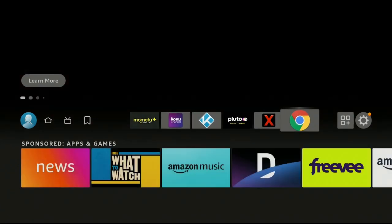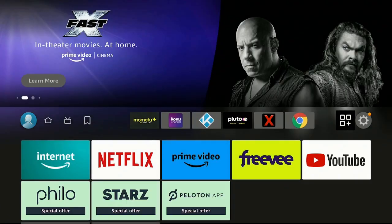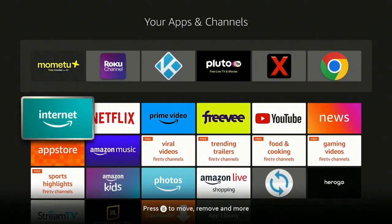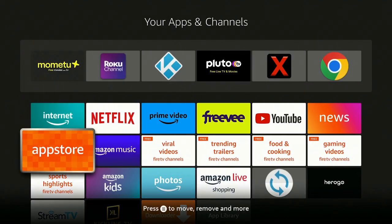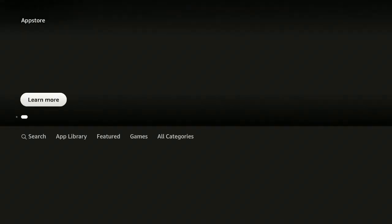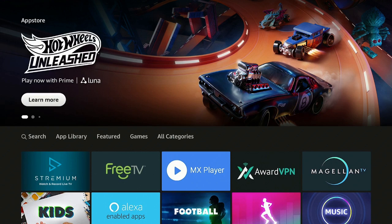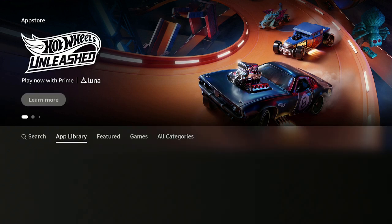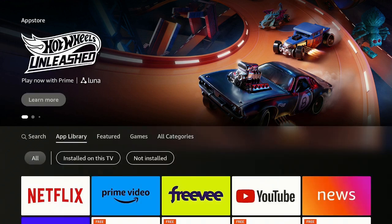Go over to the three squares and a plus sign and click on it. Go down to where it says App Store and click on that. Give that a minute to come on in.